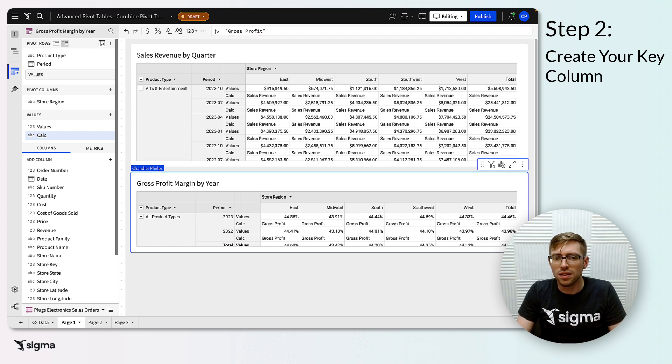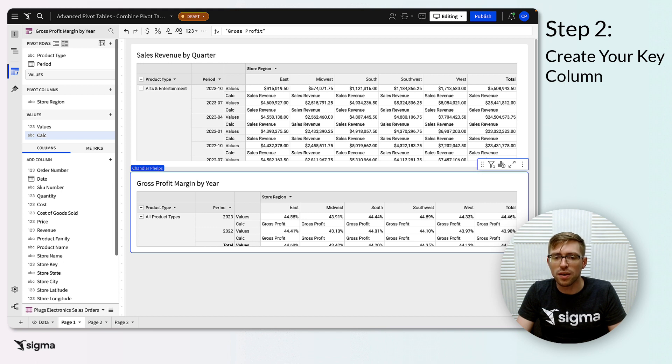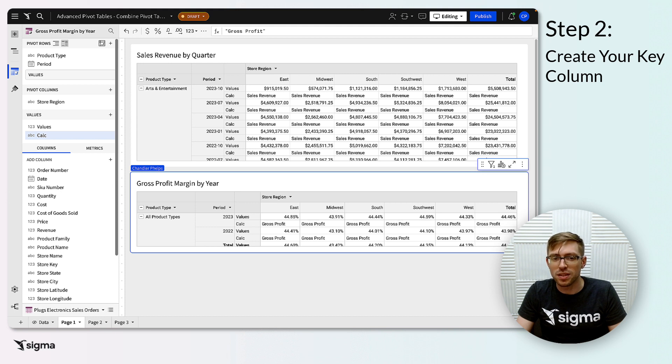Then give these columns a single consistent name across each of your pivots that describes the difference between the values in them. I'll name these columns metric to show that this column distinguishes between the different types of metrics across pivots.